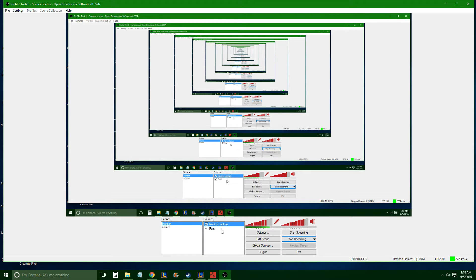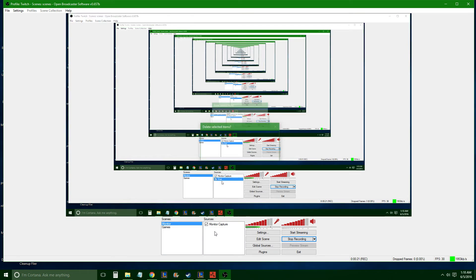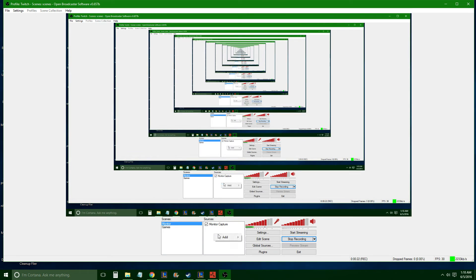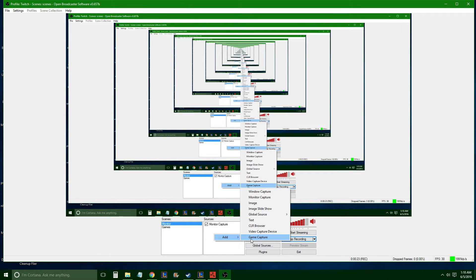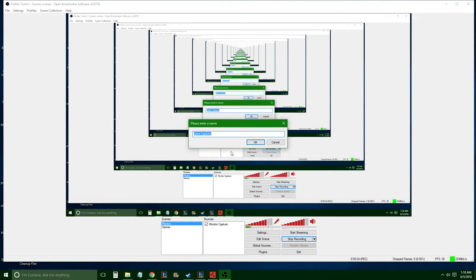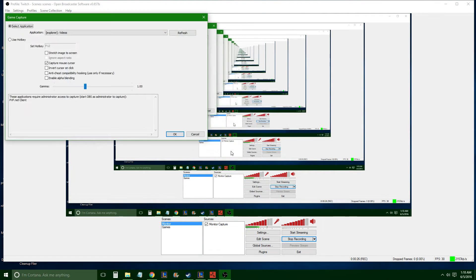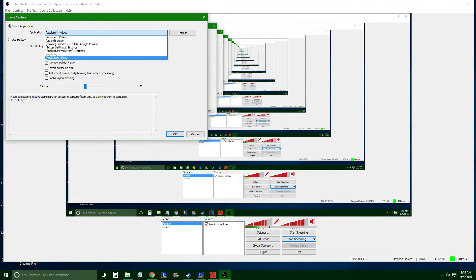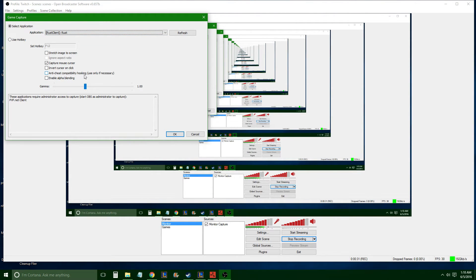All you got to do is, I'll delete this real quick. When you get Rust in game capture, Rust, and there's a button right here. Sorry, click that, anti-cheat compatibility hooking. Use that.